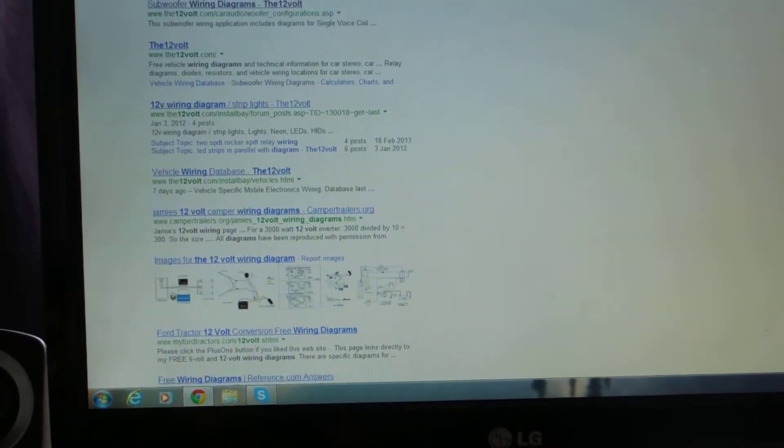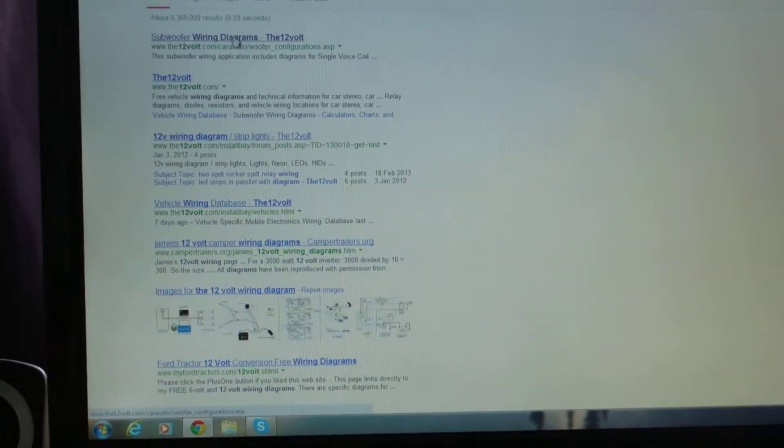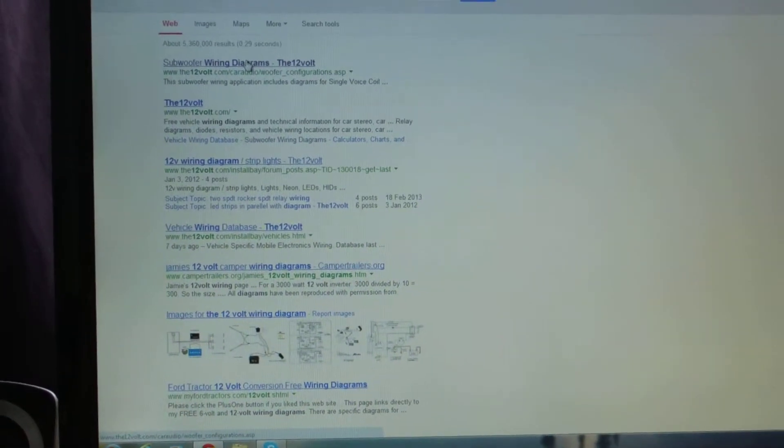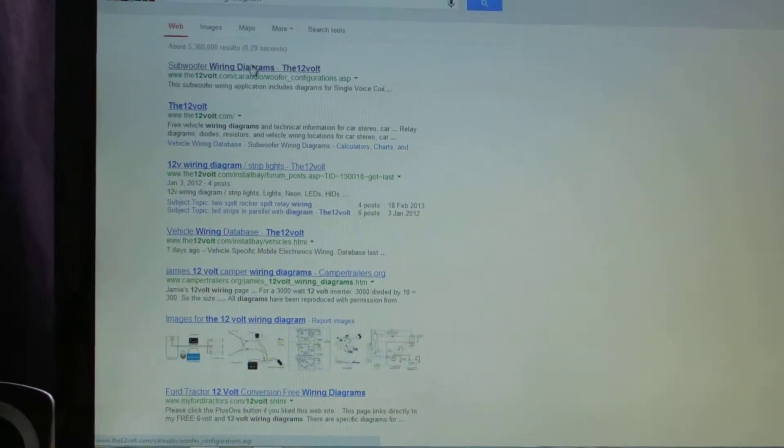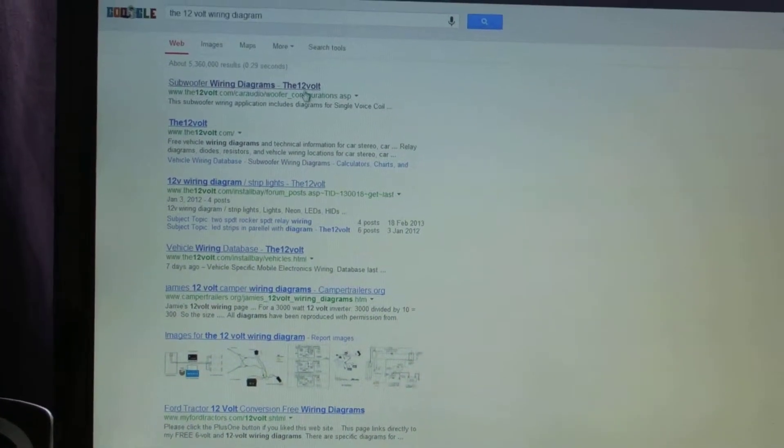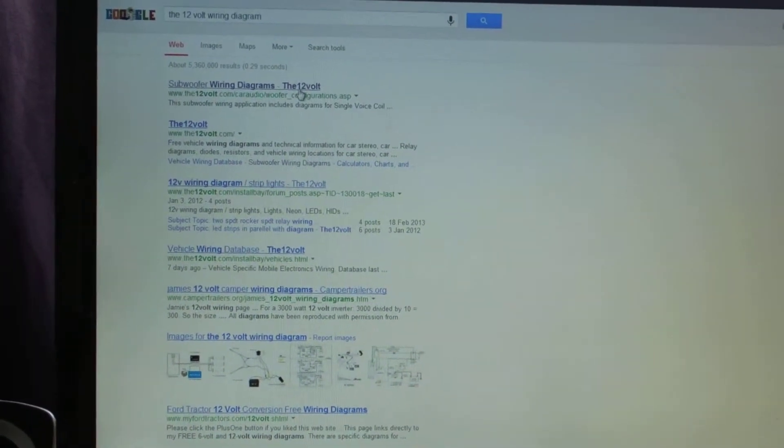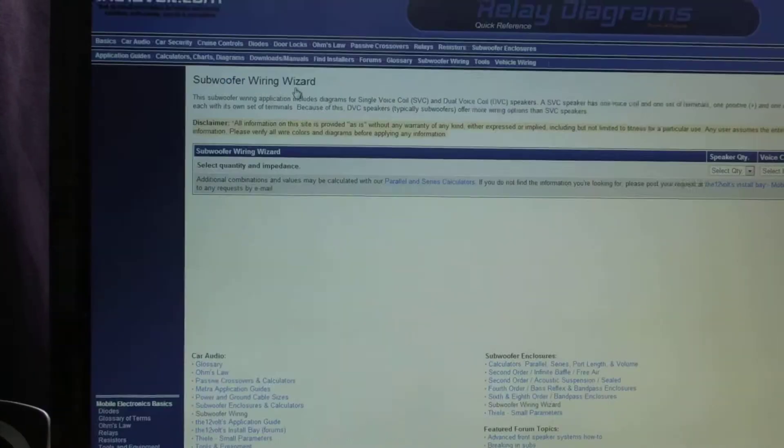We're going to click that. And as you can see, for me, it's the first, it should probably be the first one for you, subwoofer wiring diagram.